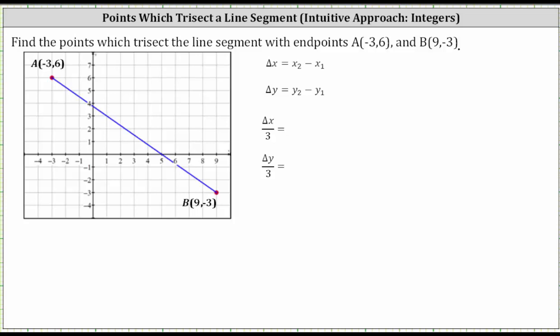We're asked to find the points that trisect the line segment with points negative three comma six and nine comma negative three. Notice how I've already sketched the line segment on the coordinate plane. The points that trisect the line segment would be the points where, if we cut the line segment at those points, it would create three shorter line segments all with the same length.